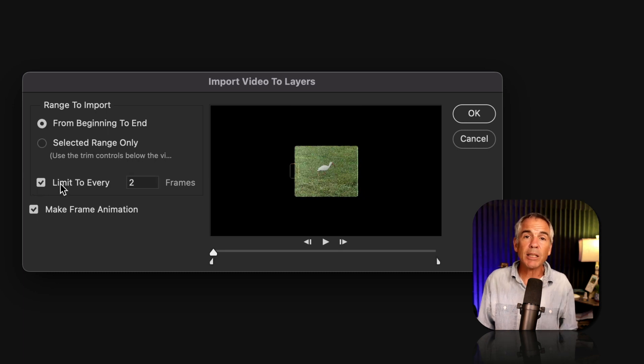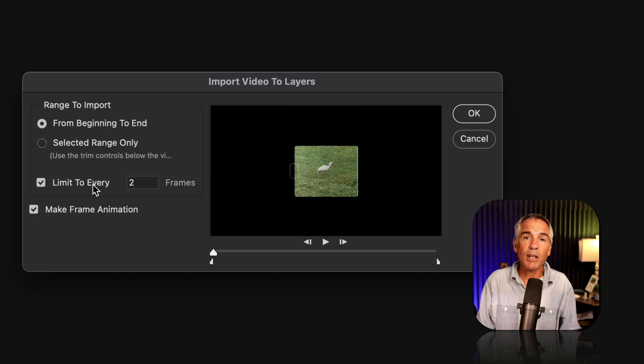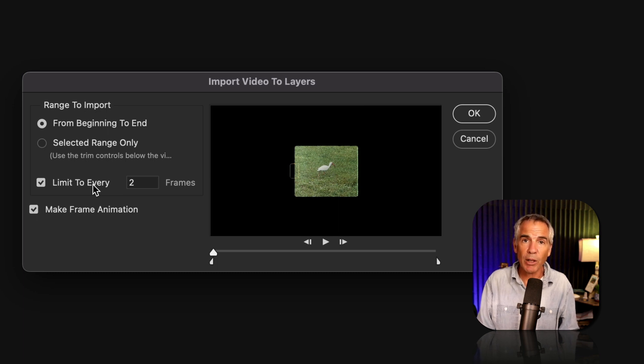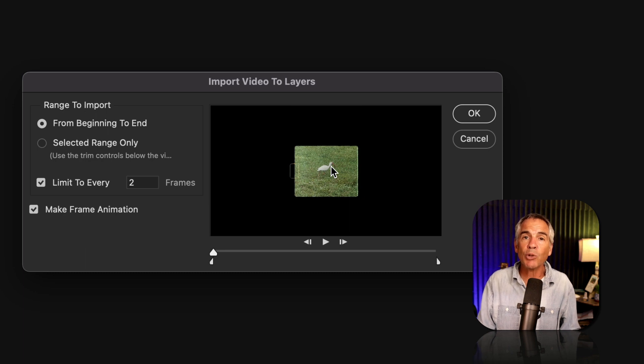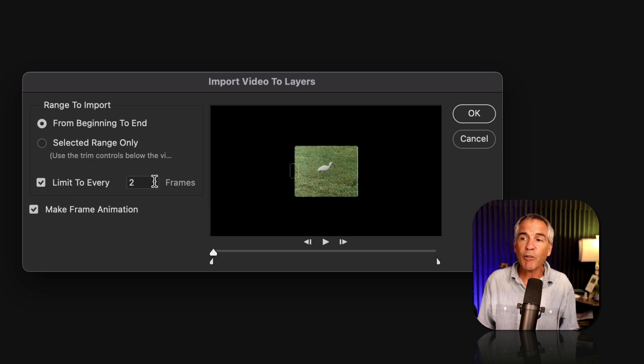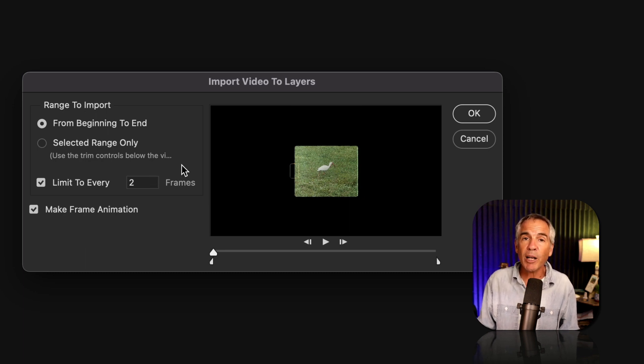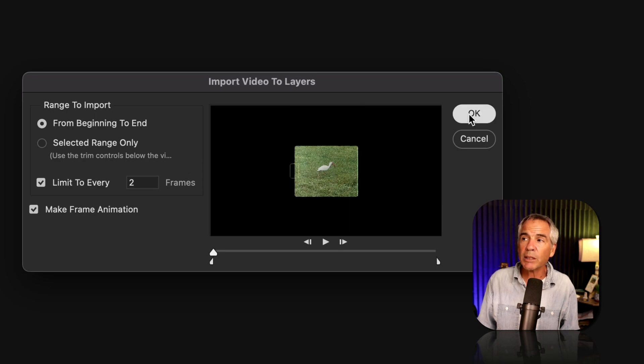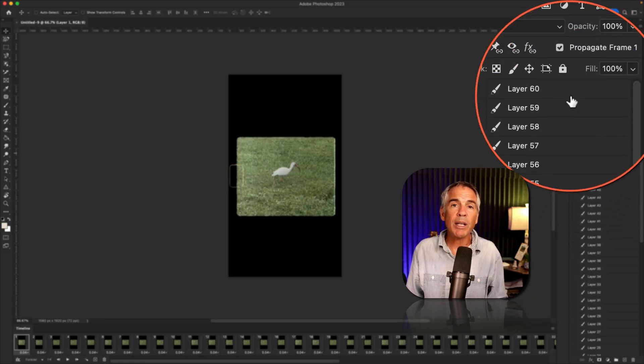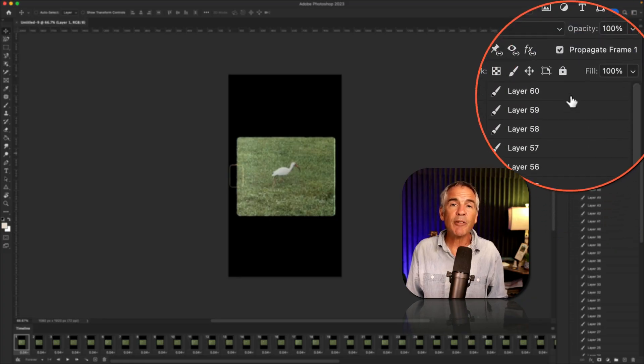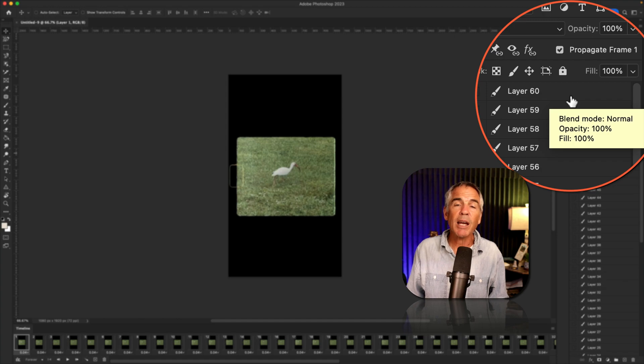You can tick this box and tell Photoshop to limit the number of frames that are imported. So remember, the original of this video had 120 frames. So if I limit it to every two frames, when I import this, it only imported 60 frames, every other frame.